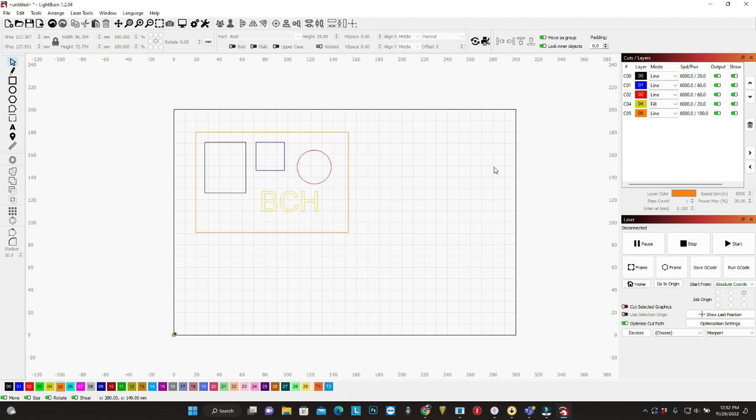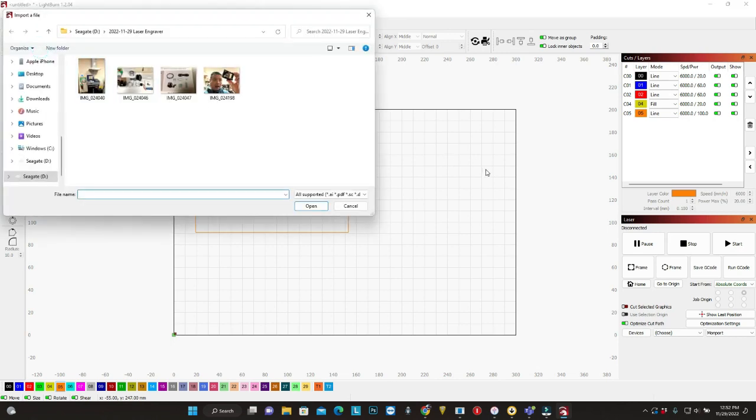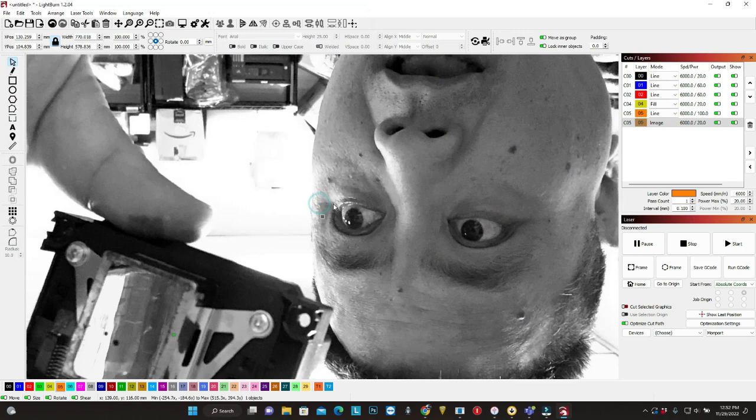How can you engrave without a picture? Let's do a picture. So you go to file and import. And let's do a picture of myself. Whoa, it's big.